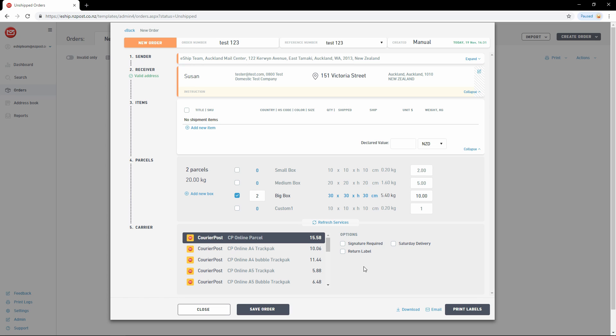There's another option that will also appear here sometimes, Rural. Rural will turn on automatically if you select a rural address. At any time, you can choose to save your order and continue working on it later. The order will be available under the New tab on the order screen.